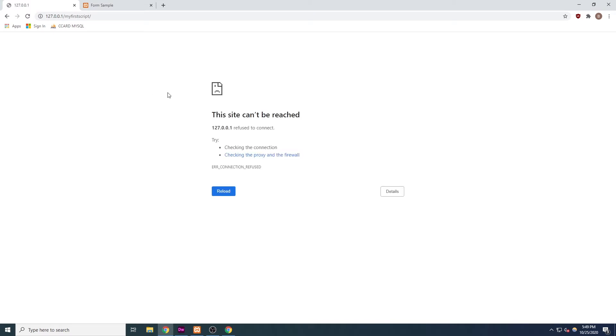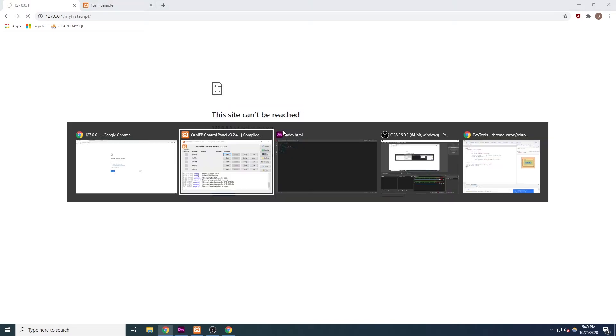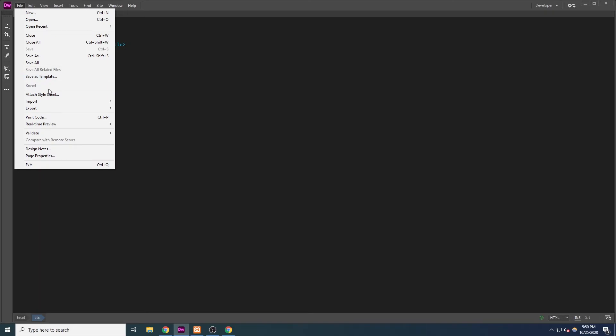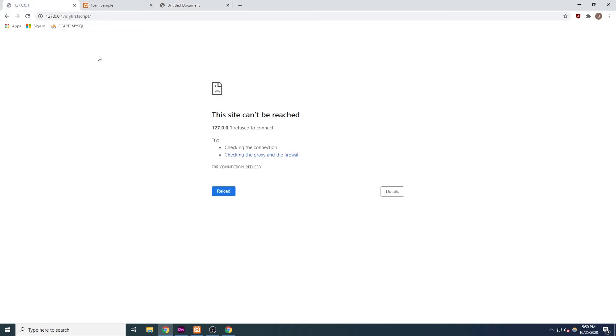Instead, the editor that you are using probably has a built-in preview or live preview feature. In Dreamweaver, we can go to File, Real-Time Preview, and select a browser. This is how you'll be able to preview the code that you've written. If your editor does not have this feature, then all you have to do is open the file in your browser.